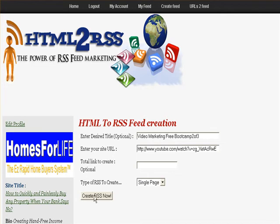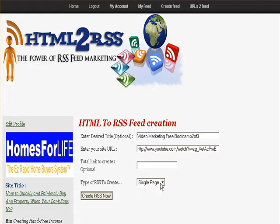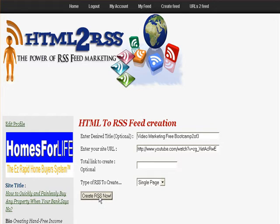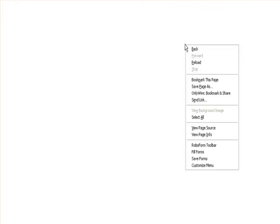Essentially you just log into your account. I'll log back in and hit this button — 'HTML to RSS feed creation' — click on it. It's as simple as that. I put the title I want to show, I put the link — here's my YouTube video link. I usually skip the optional total link. Then it gives you an option of single page or link base. I'm going to create an RSS feed right now using the information I just entered.